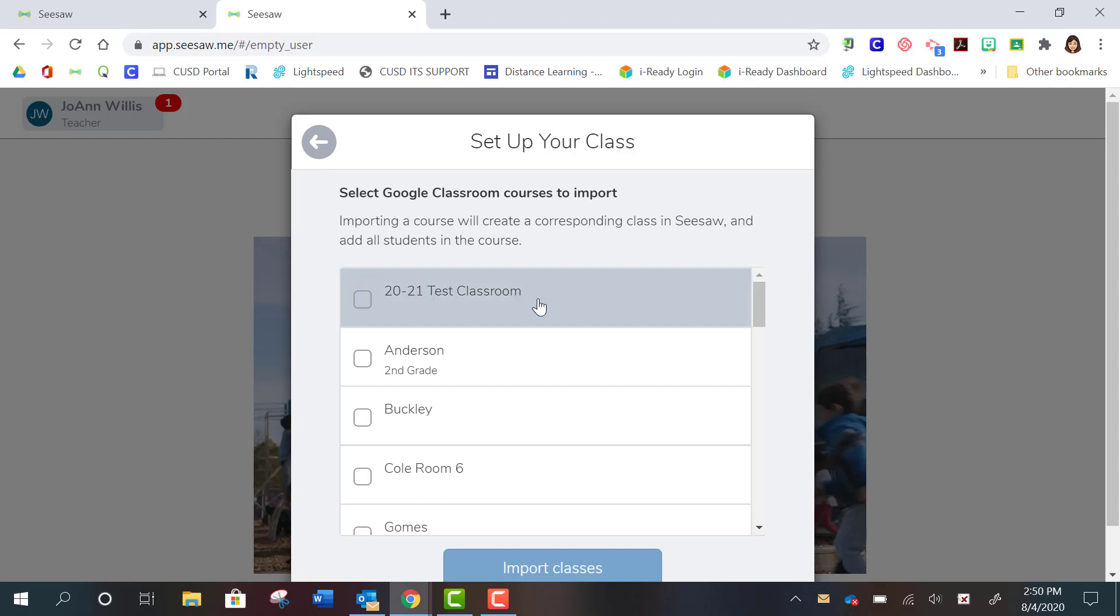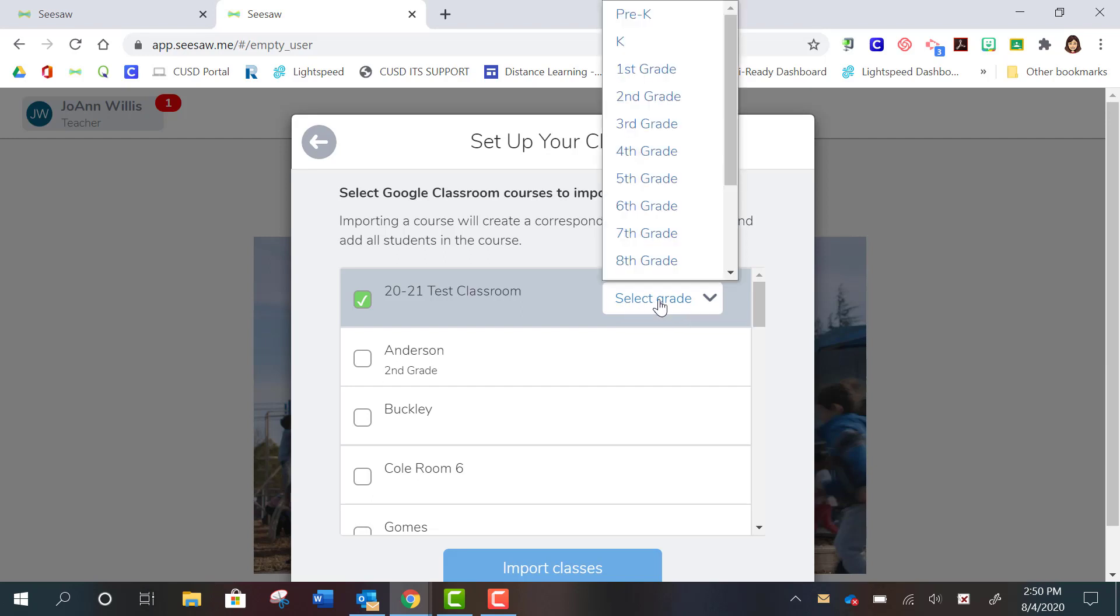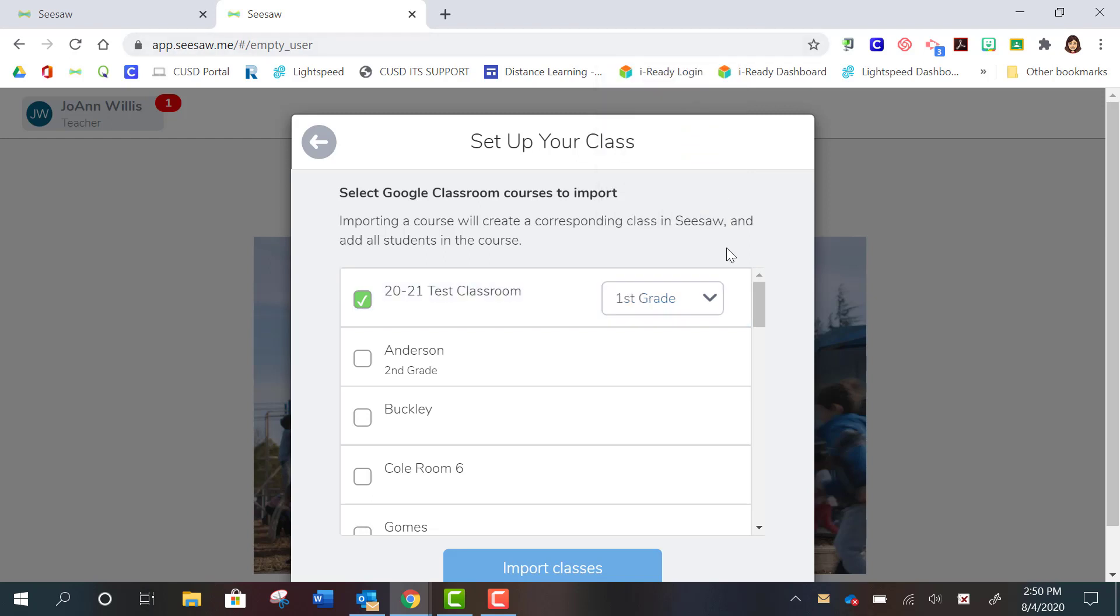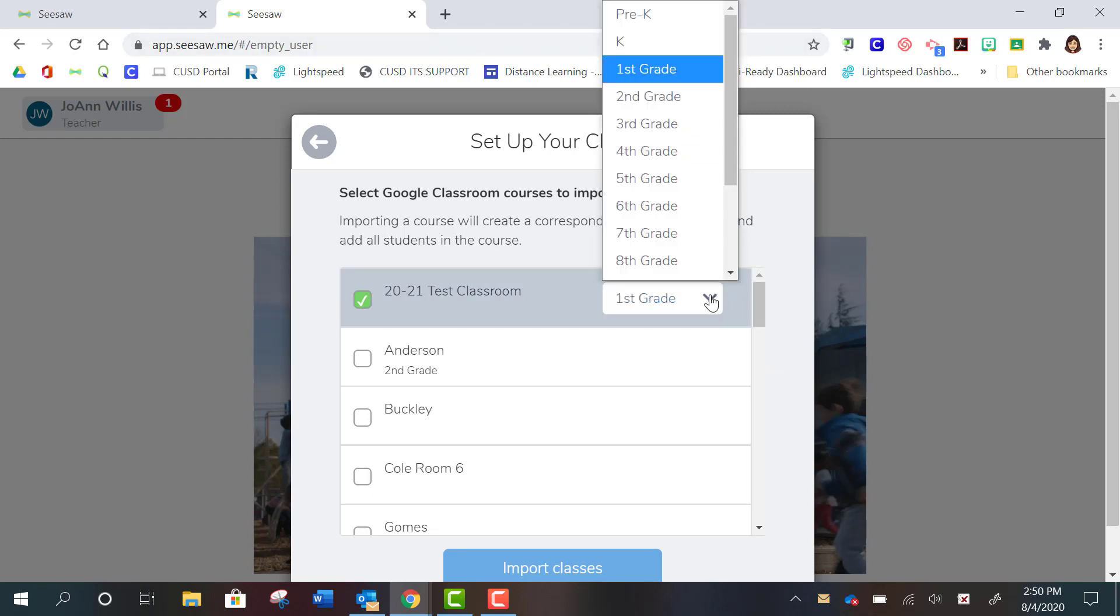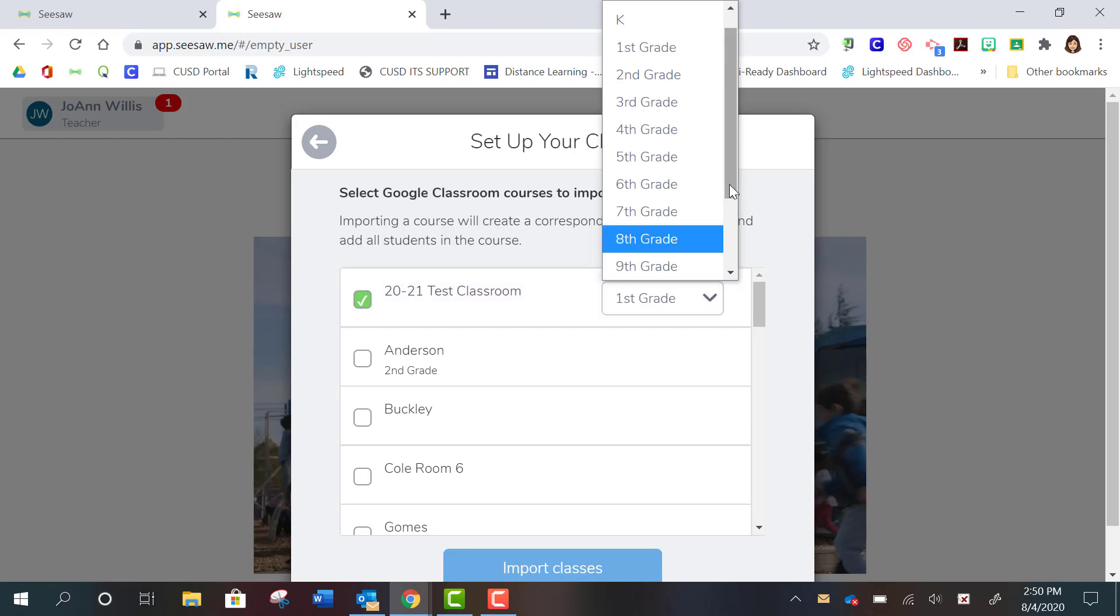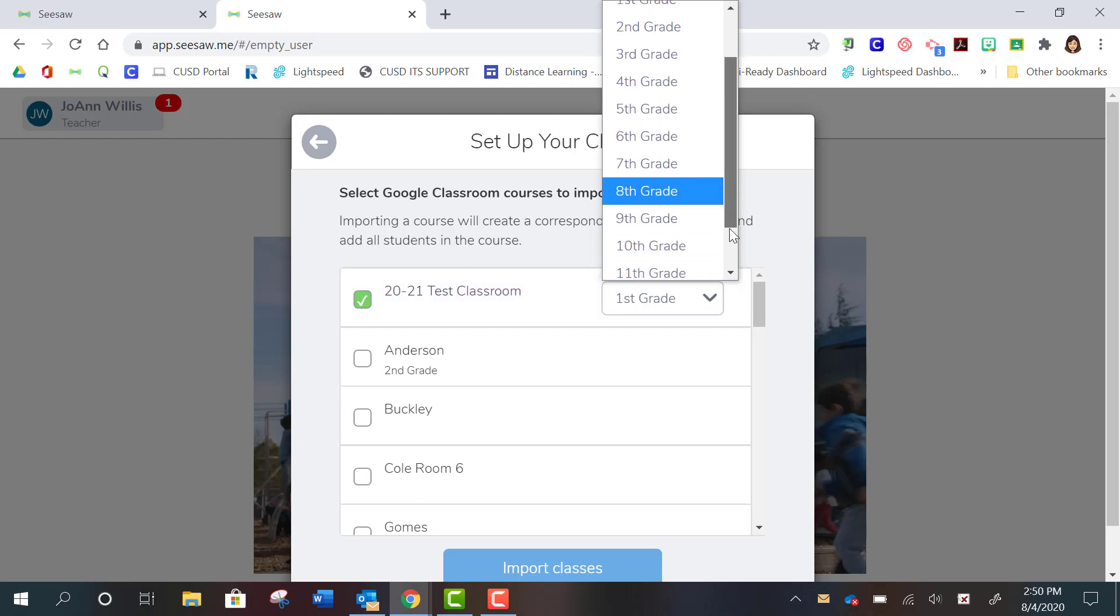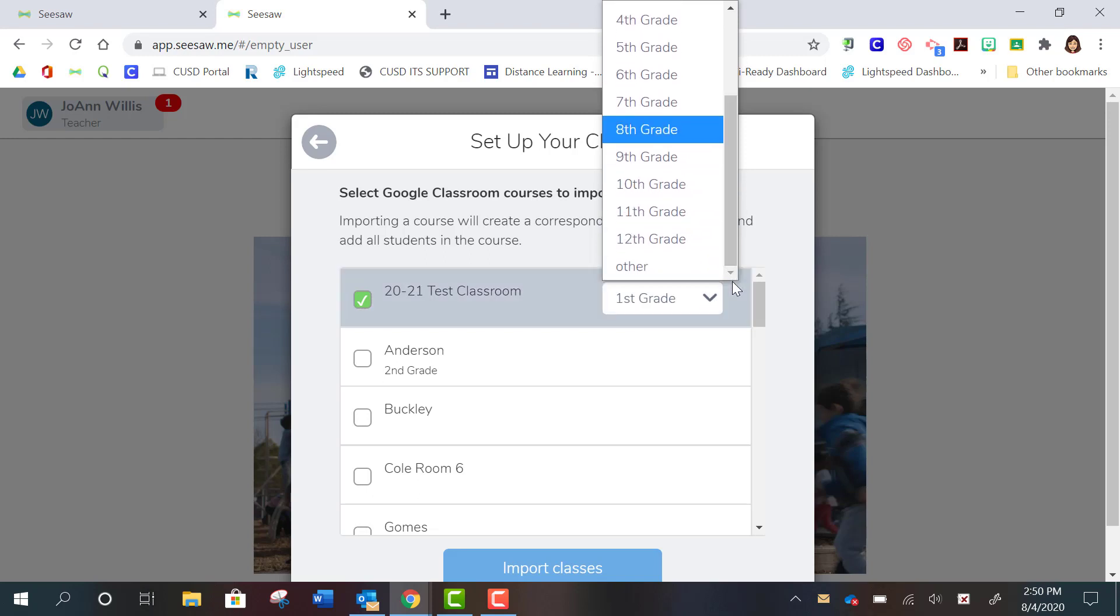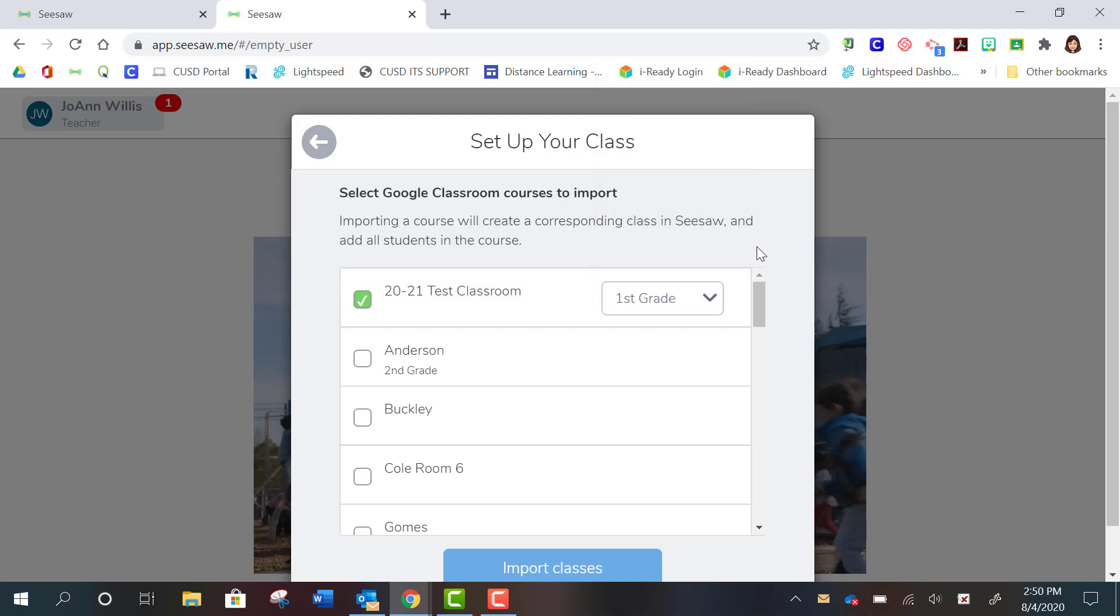Now you'll select the class that you want to import. It's going to ask you what grade you are teaching. So let's just pretend I'm teaching first grade with this class. So I'll select first grade. If you don't have a grade level or you have a mixed grade level, you can choose other.